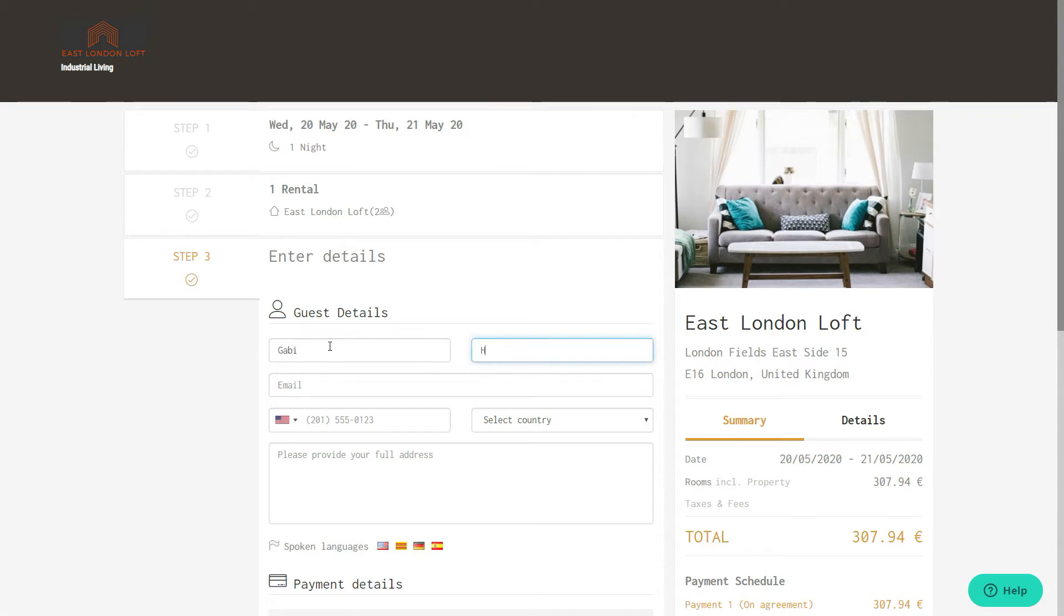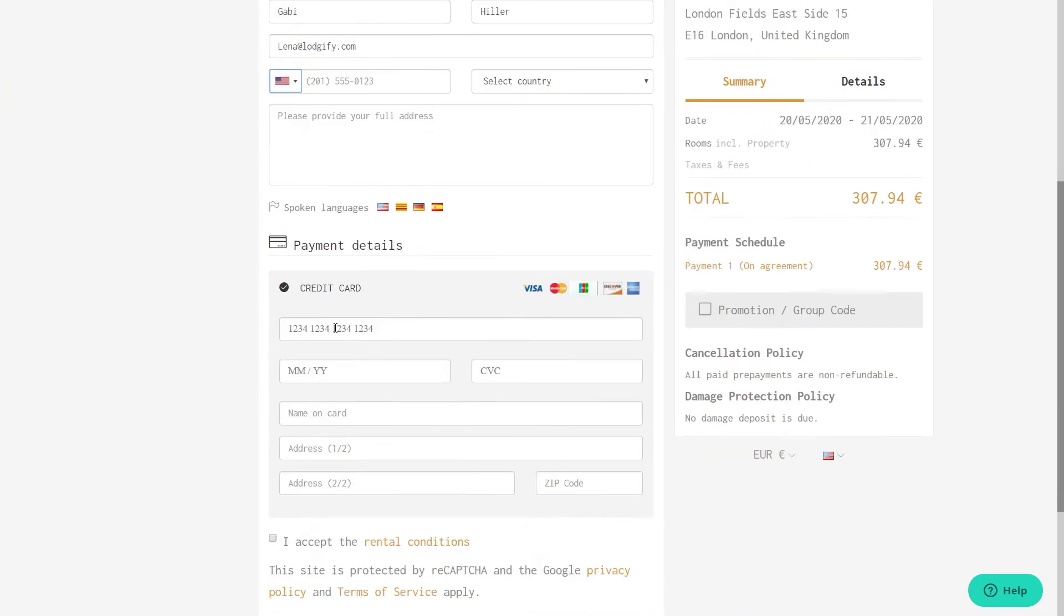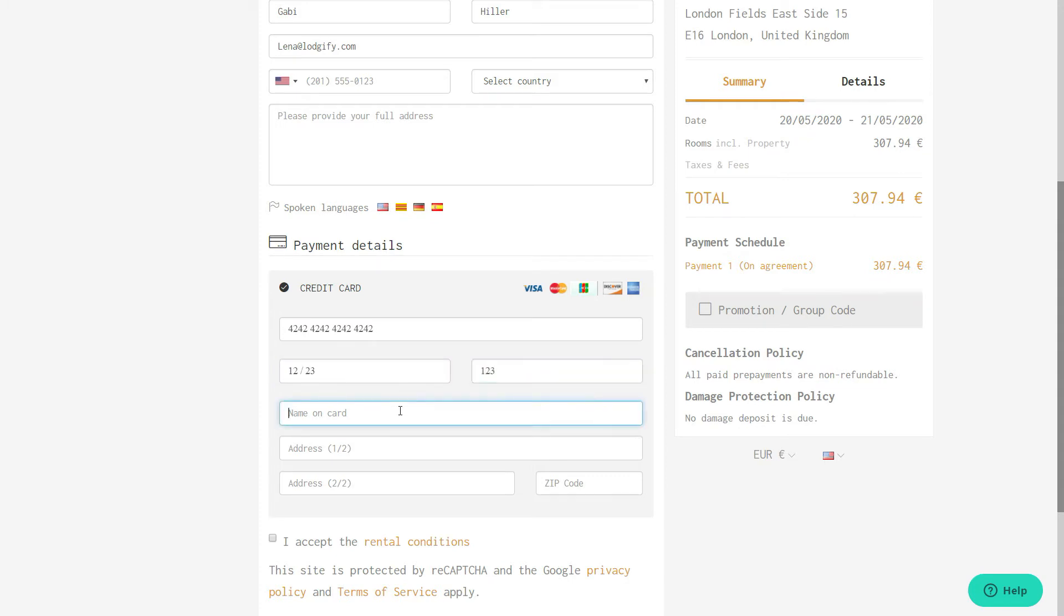If you have activated credit card verification in your credit card gateway settings, the guest will need to insert his personal data as well as credit card details. However, he will not be charged until you confirm the booking.